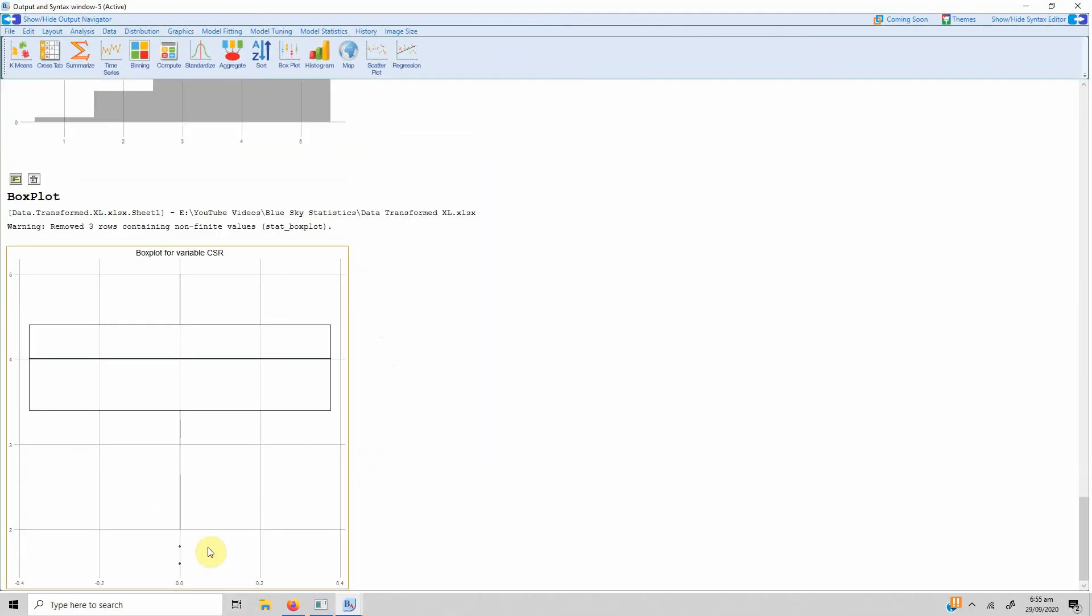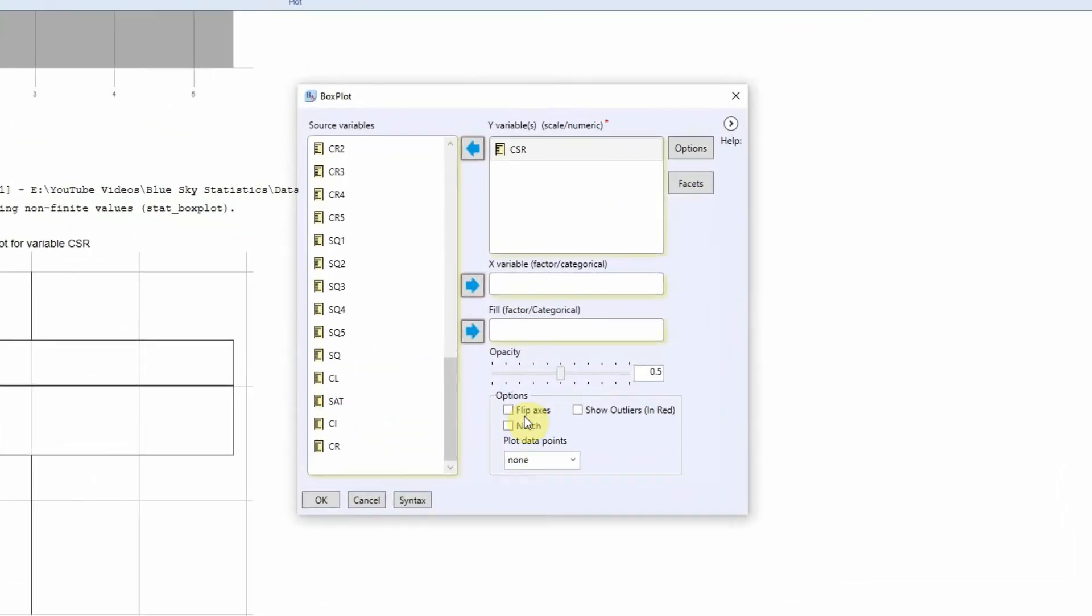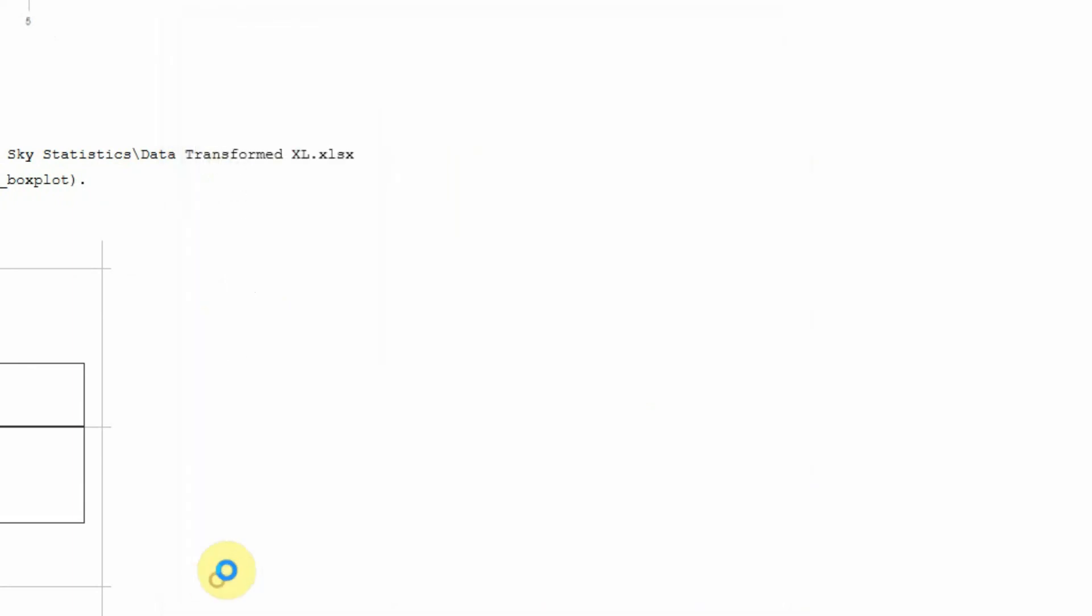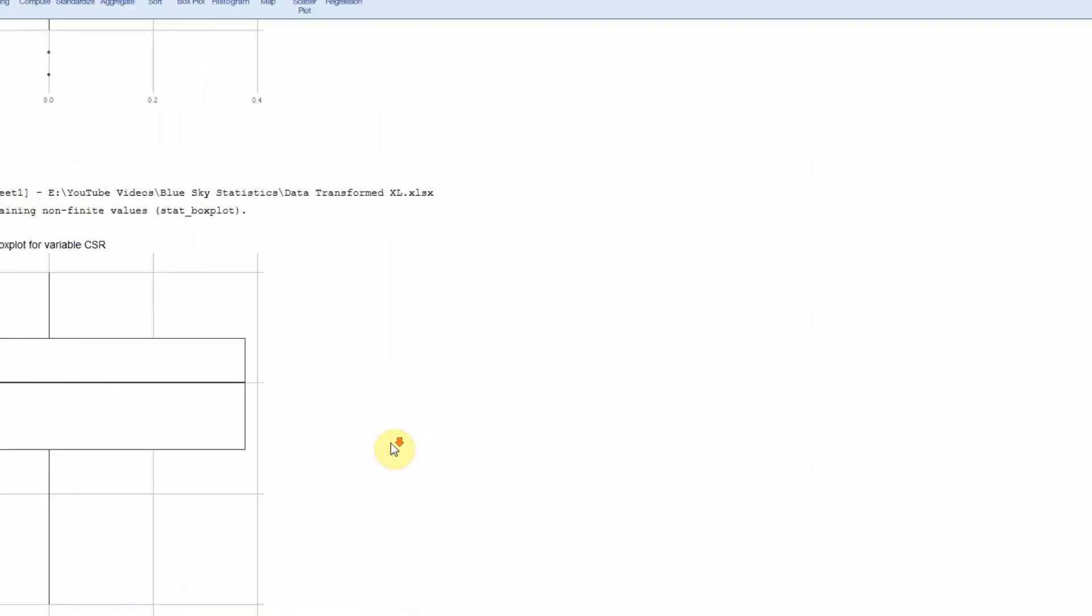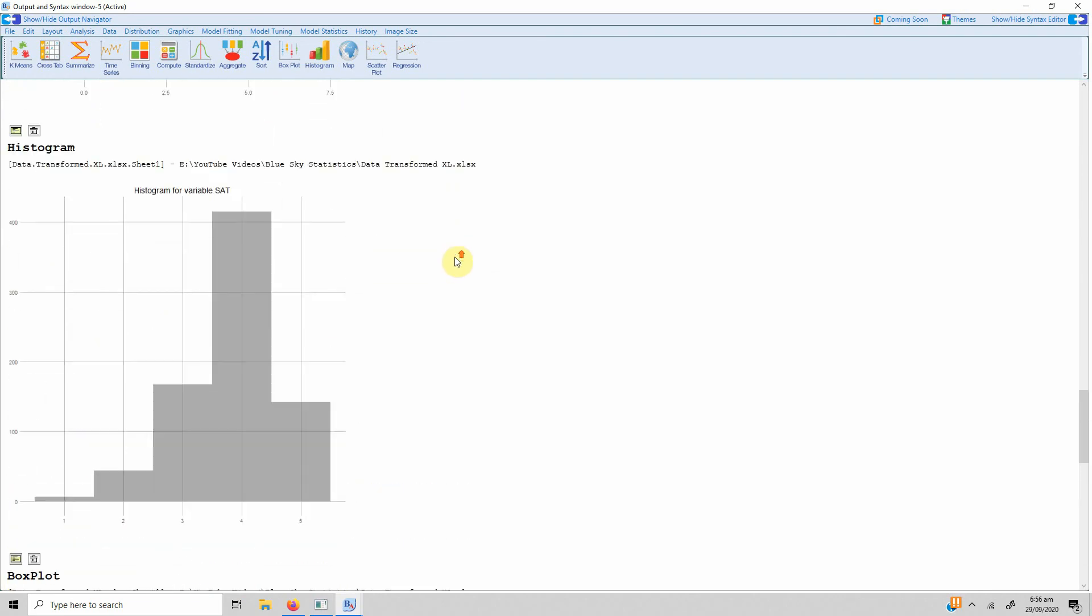And we can see here that there are two outliers just below the mean score of 2. Now let's go back again, go to box plot and see you can increase the opacity and show outliers in red, just to make them more prominent. Just press OK and here are your two outliers.